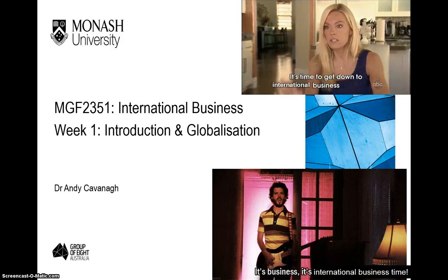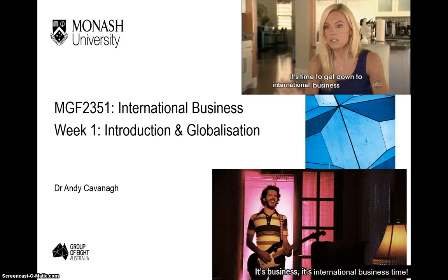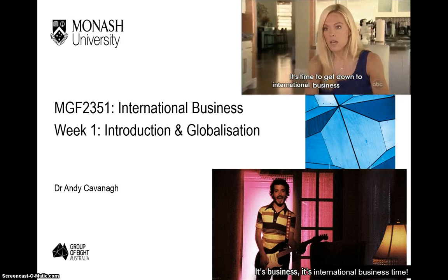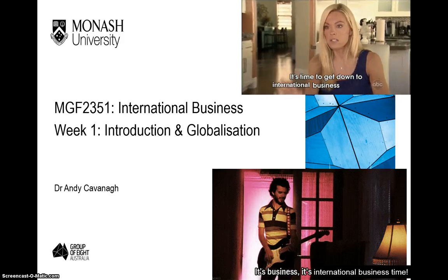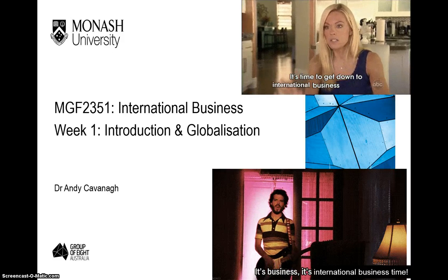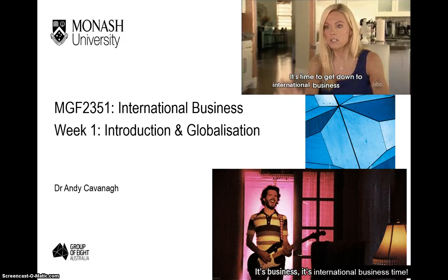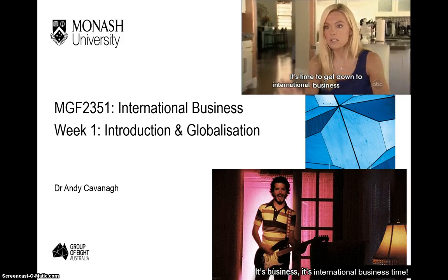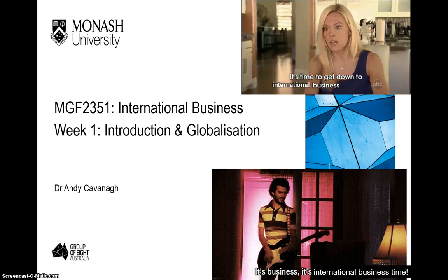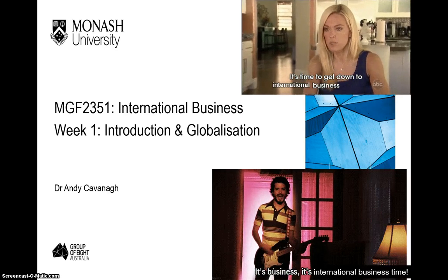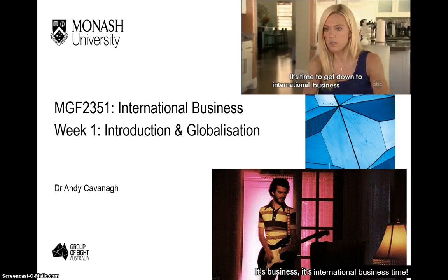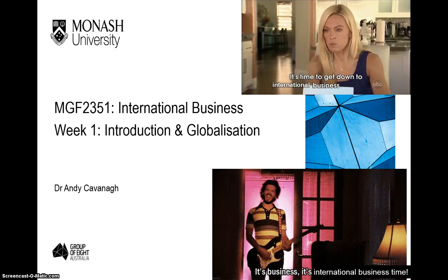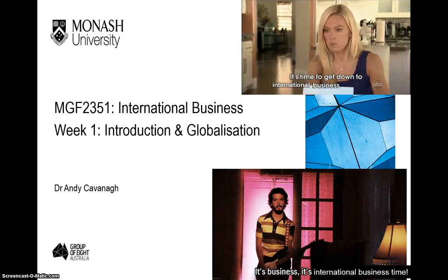Hey guys, welcome to week 1 of MGF 2351 International Business. My name is Andy Kavanagh and I'll have the distinct pleasure of taking the videos and online content and, for some of you, the workshops over the next 12 or so weeks. As you can see from our friends on the opening slide, it is international business time.